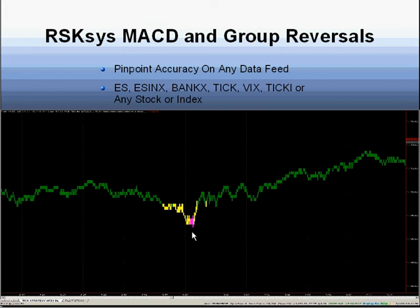As we mentioned before, we're able to run these calculations — all of our studies — on any data feed, including of course the ES, the premium, the bank, the TICK, the VIX, the TICKY, or any stock as well as any stock index. These studies can be calculated on any tick interval, any data feed, and updated at any frequency.